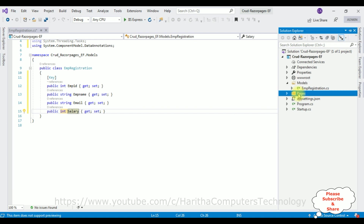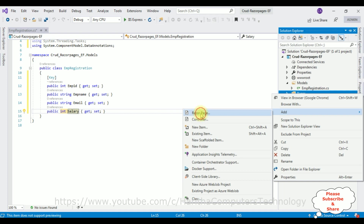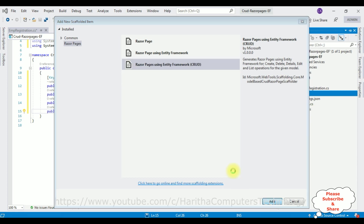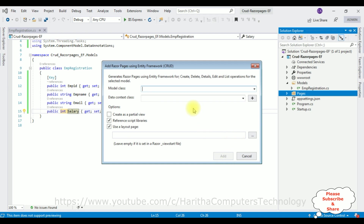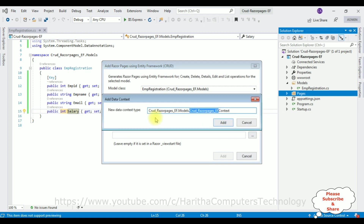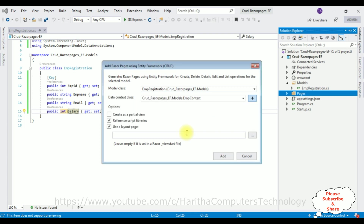After adding the properties, open Solution Explorer and select the Pages folder. Right-click the mouse, Add, and select the Razor Page option. You can see three options: Razor Page, Razor Page using Entity Framework, and Razor Pages using Entity Framework which contains Create, Read, Update, and Delete. Click Add. The model class is EmpRegistration — select that from the dropdown. For the Data Context class, click the plus button and enter the name EmpContext.